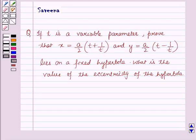Hello and welcome to the session. In this session, we will discuss a question which says that if t is a variable parameter, given that x is equal to a/2 into (t + 1/t) and y is equal to a/2 into (t - 1/t), the whole lies on a fixed hyperbola. What is the value of the eccentricity of the hyperbola?